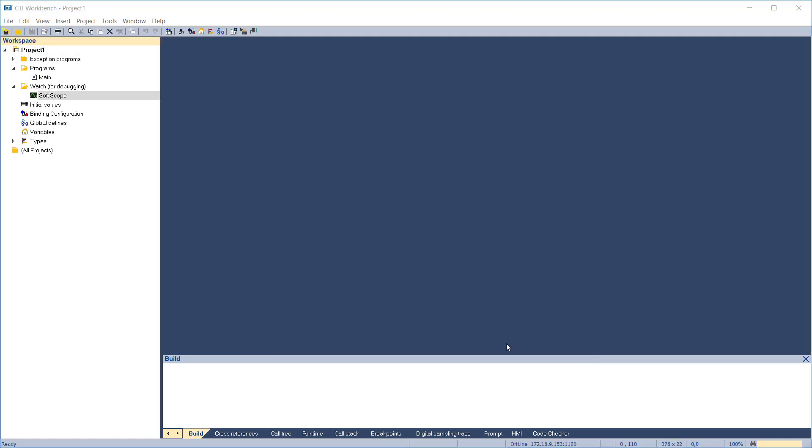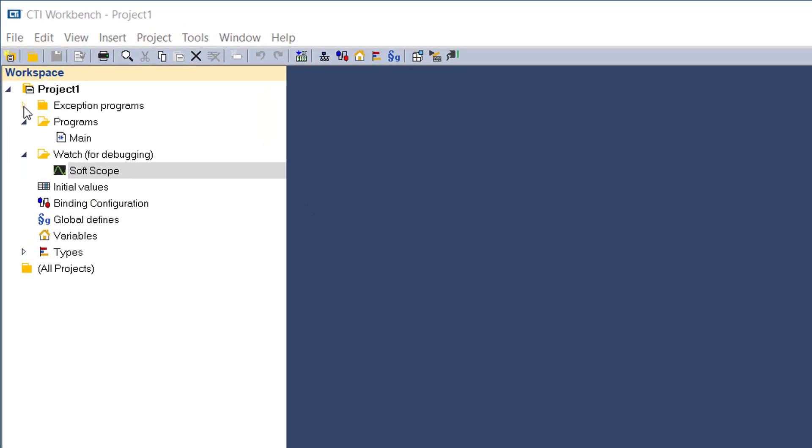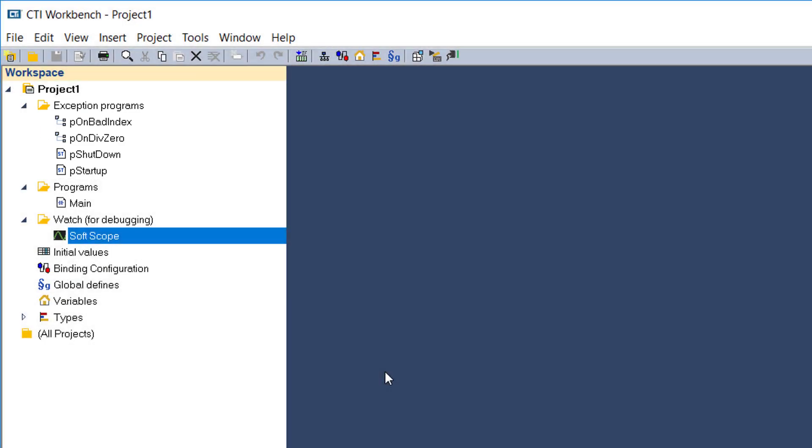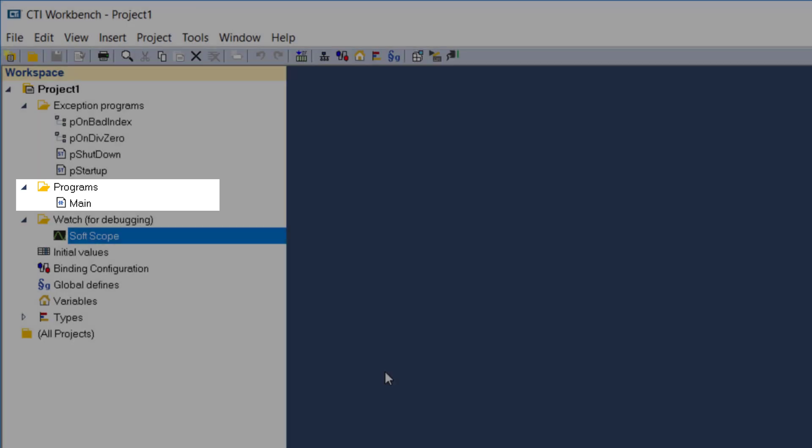The project is created according to a standard template. Let's have a look at what's there. The folder Exception Programs contains the default programs for handling errors. The folder Programs contains the individual programs that are developed for this project. A default program has been created called Main.